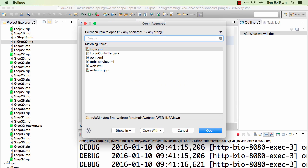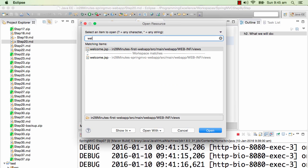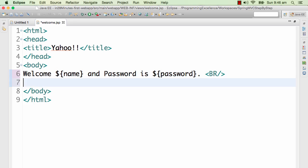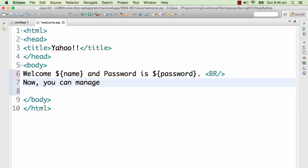For now let's not make it very fancy. We will make it very simple with simple text. So let's go ahead and quickly do that. So I will go to the welcome.jsp. This is the code in here right now.